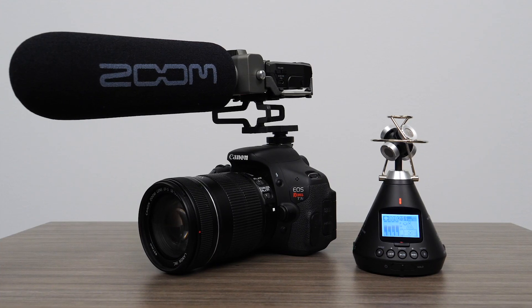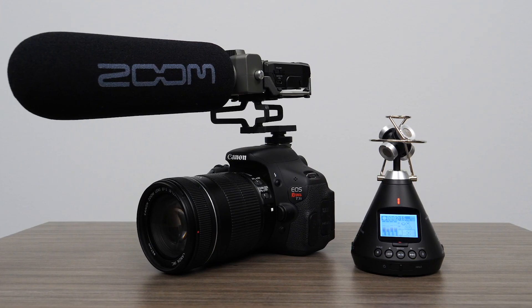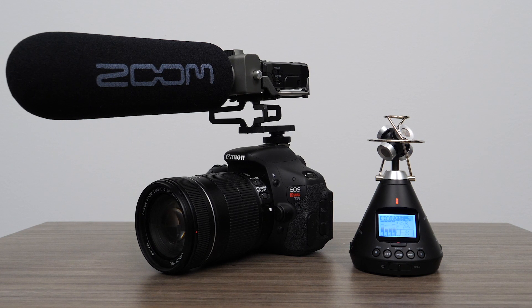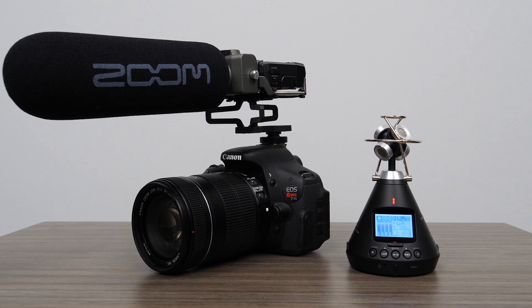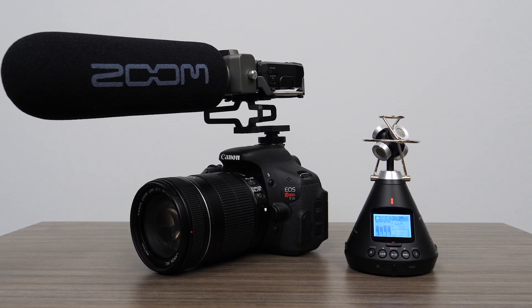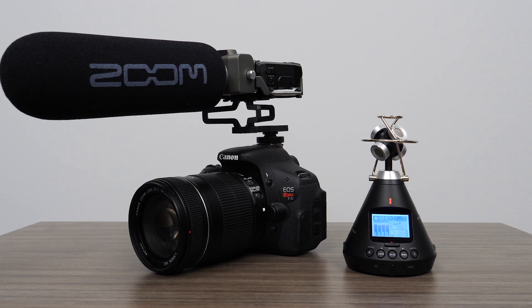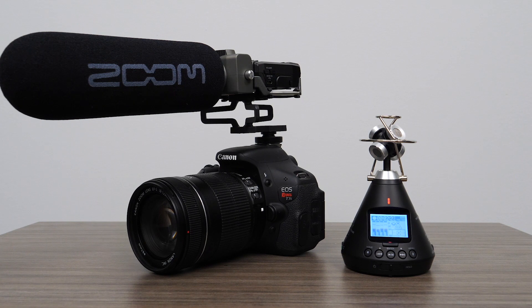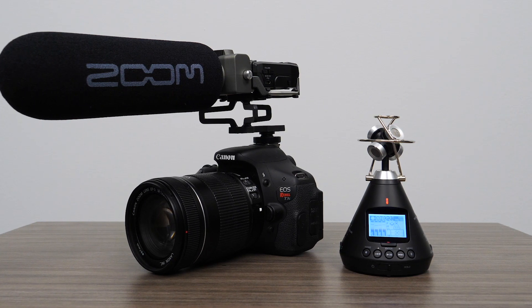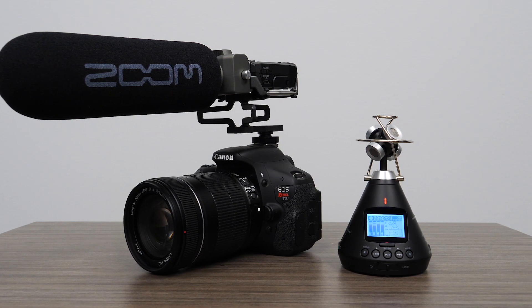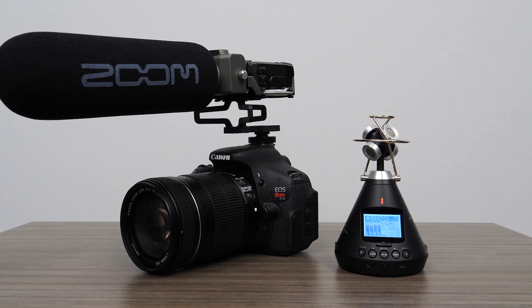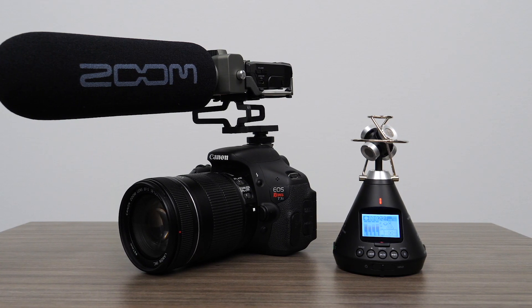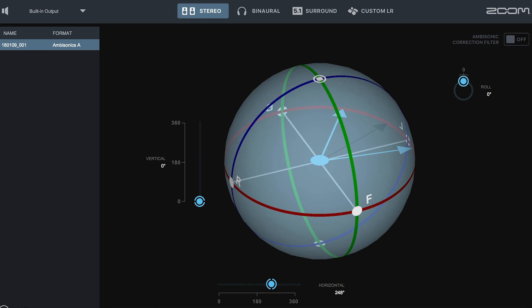You can use this 5.1 mix for ambience or background audio in your video production, and mix in dialogue and additional audio from other sources, such as shotgun and lavalier microphones.